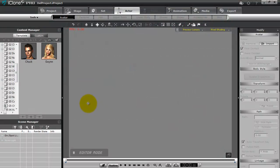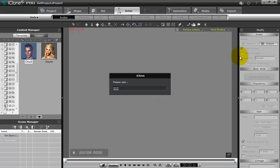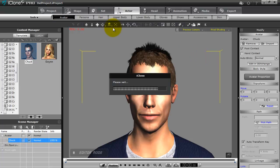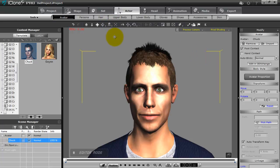Hello everyone, today we're going to be doing a tutorial for how to create extreme head morphs for standard iClone characters. For the purpose of this tutorial we're going to use the G5 Chuck, because the G5 head has a lot of good bones in it for the rigging. We can then use the new 3D Exchange pipeline with the head morphs to create custom characters for morphing in real-time animation.